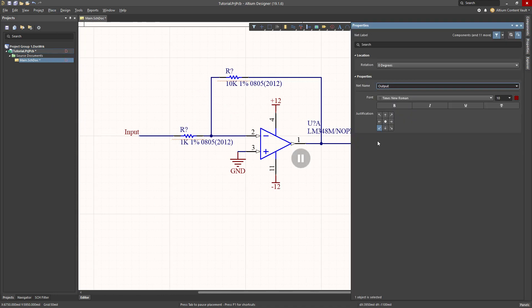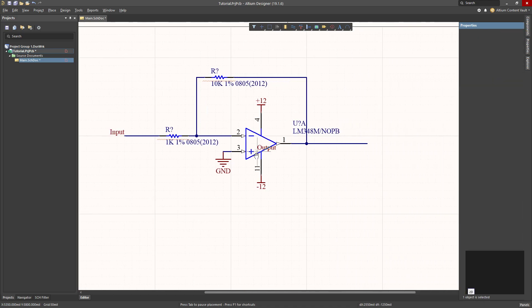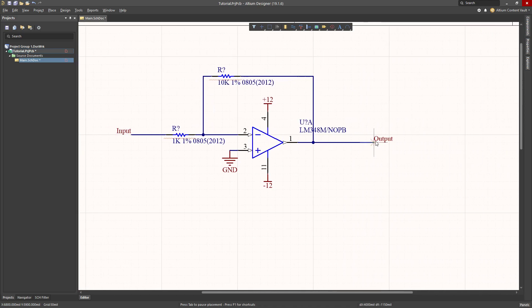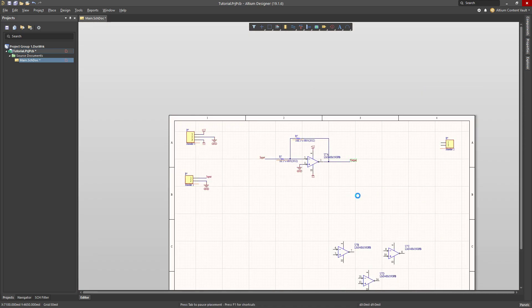I will place net label output. Enter. I accidentally pressed escape. Enter, which I can now place onto my schematic like this.